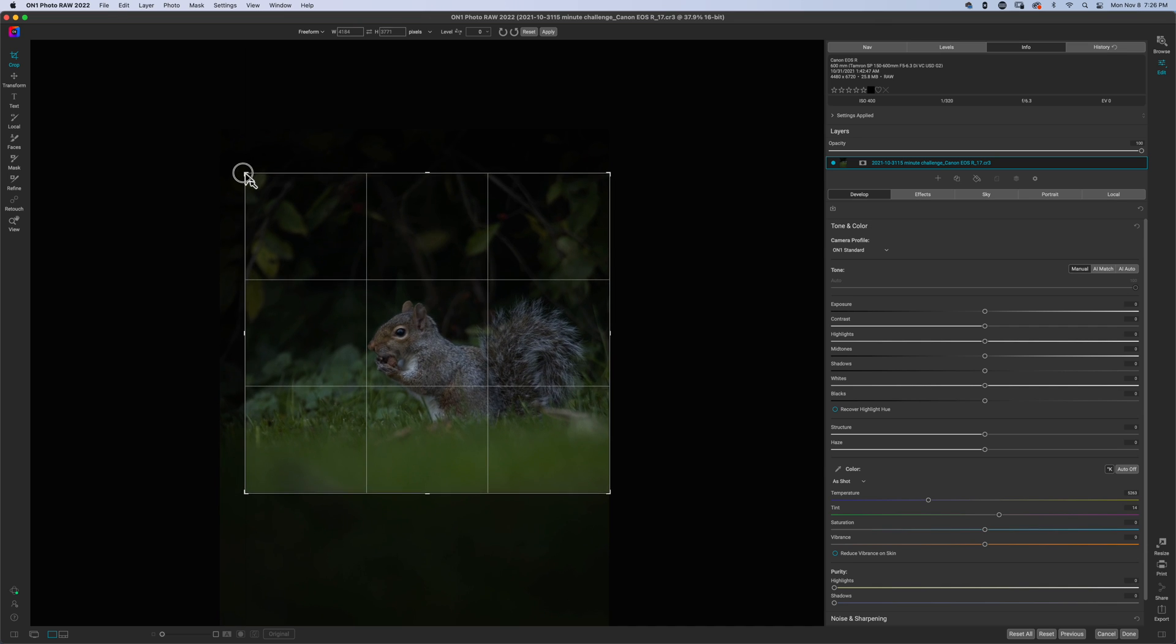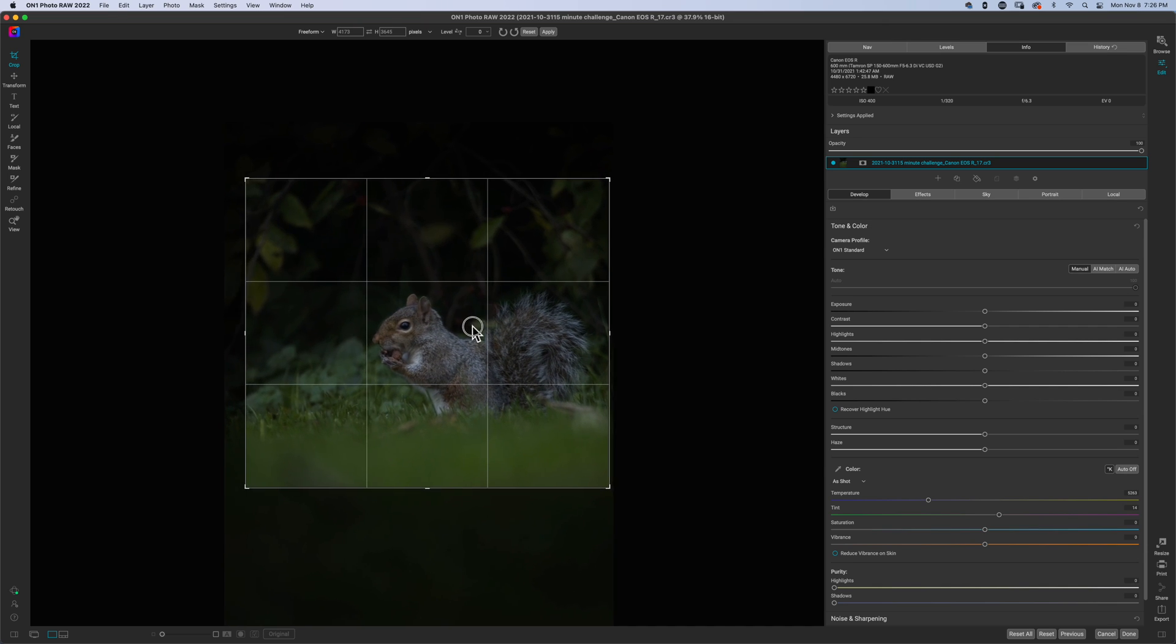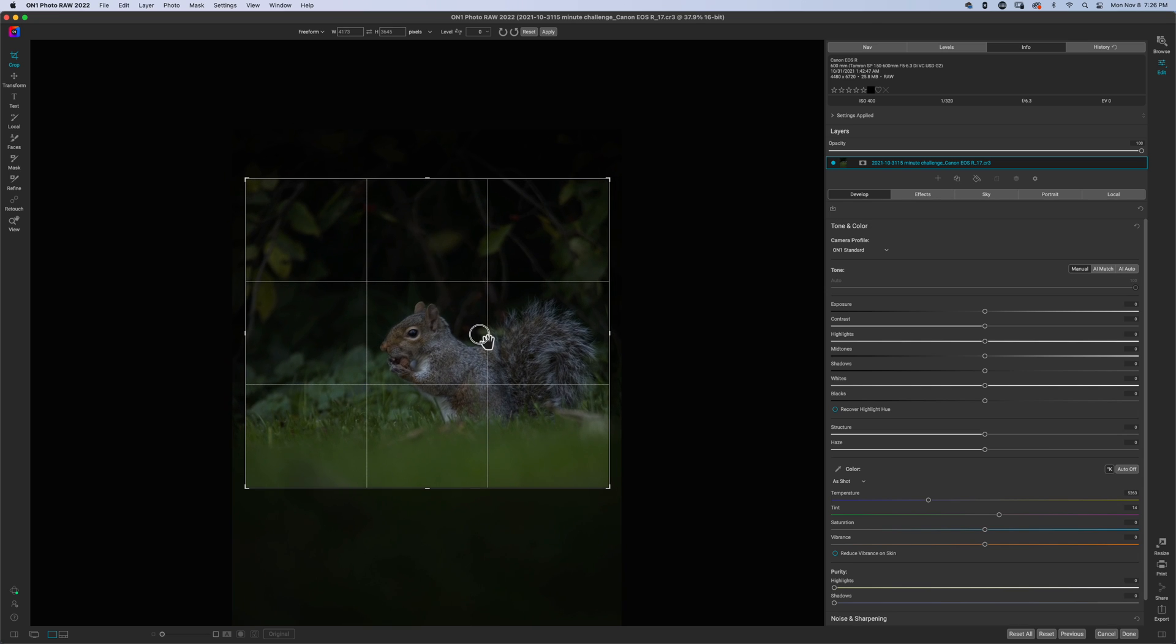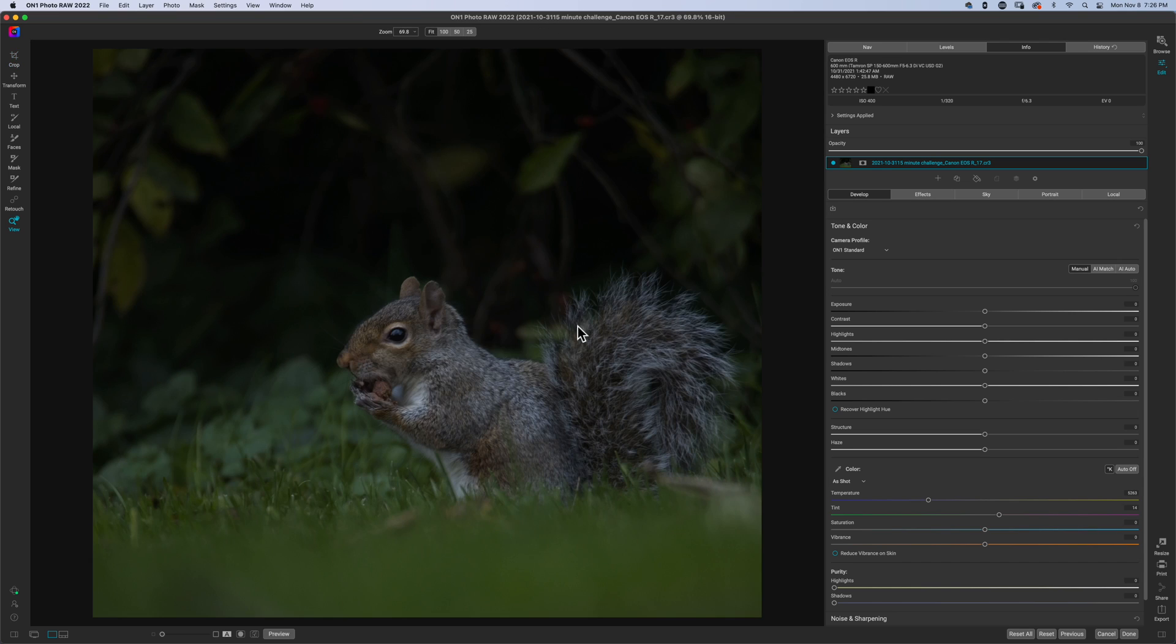Now I know some people don't believe in cropping their image because they're losing sensor size. Look, I'm here to tell a photo story or a story with my photo. Okay, so here we are with this little squirrel.